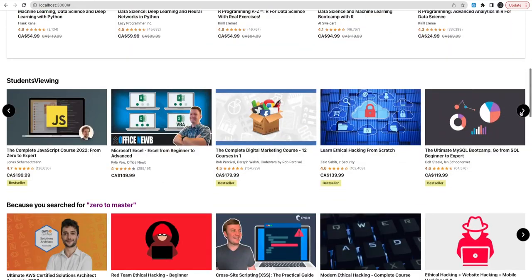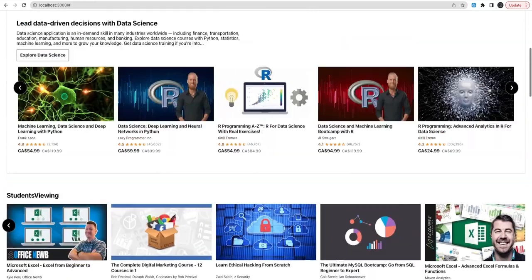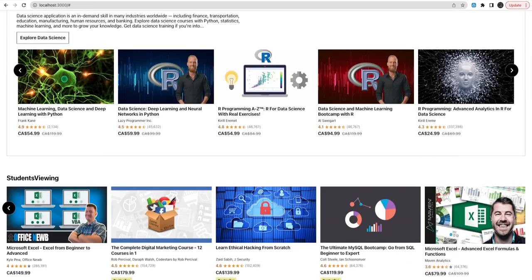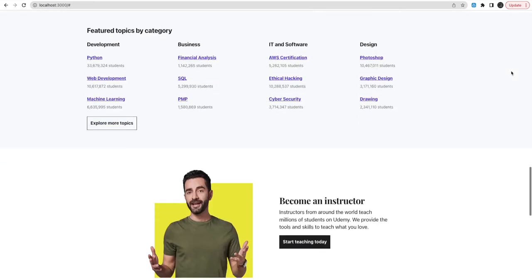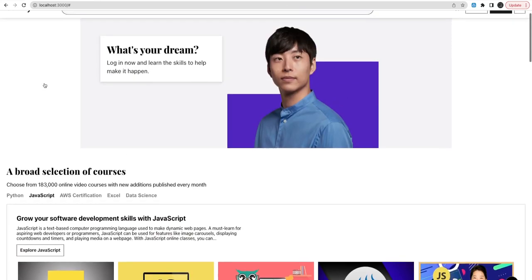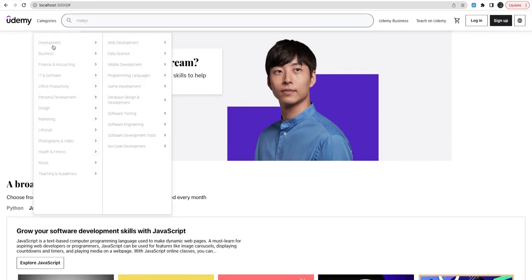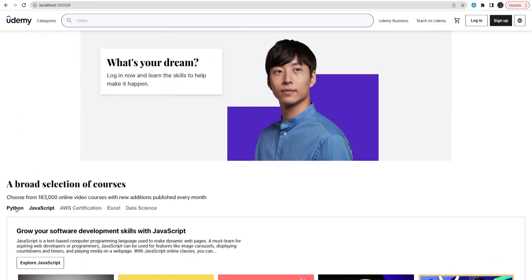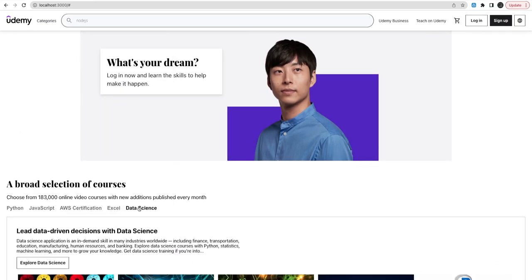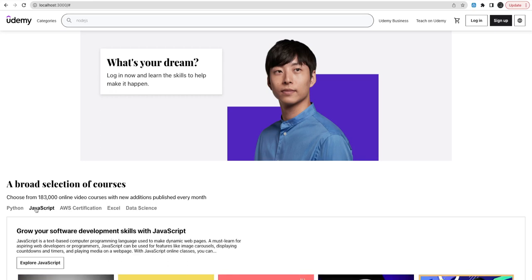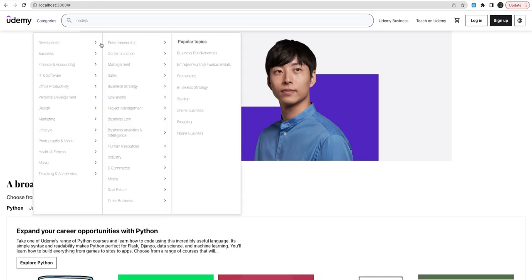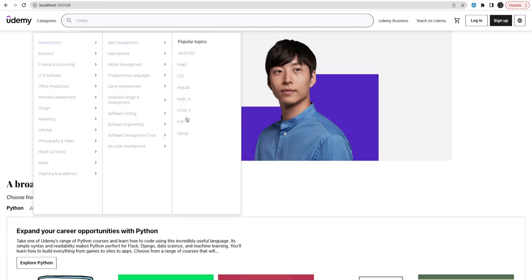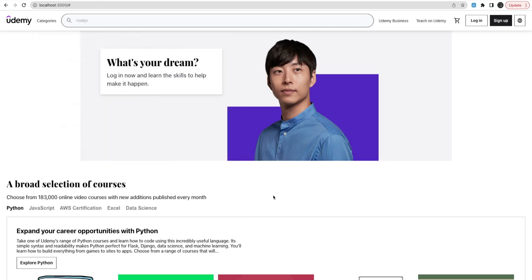We can use TypeORM, Sequelize, or Prisma because it's not simple to store all this data which is being submitted through the admin portal. The content creator who wants to teach on Udemy will post the data — course name, sub-modules, modules, video titles — all these things will be published and will have multiple categories, like AWS certification, Python, JavaScript as the end subcategories.